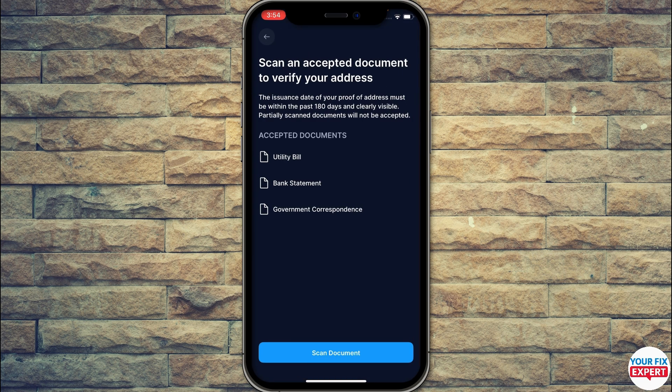After that, you will be asked to scan an accepted document to verify your address. You can select a utility bill, bank statement, or government correspondence. Select whichever option is most suitable for you, click Scan Document, and they will scan your document and submit your information.